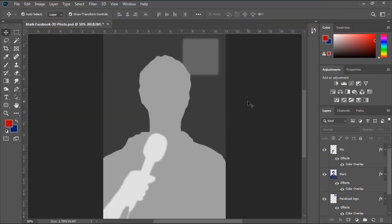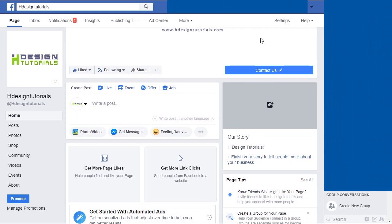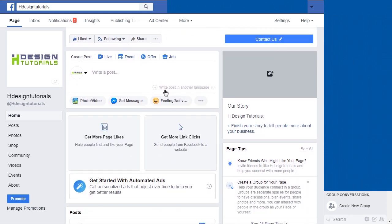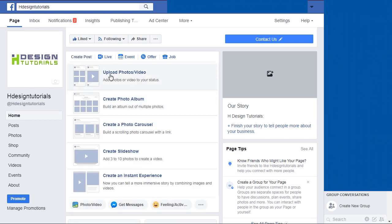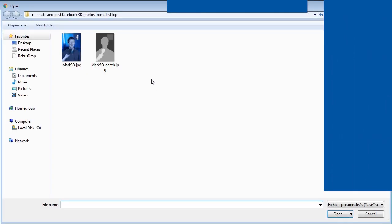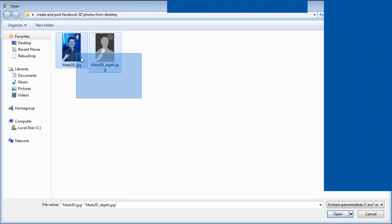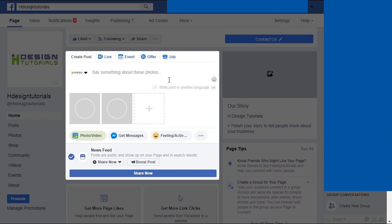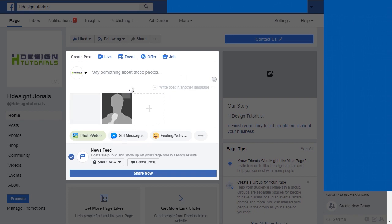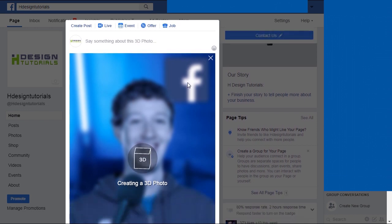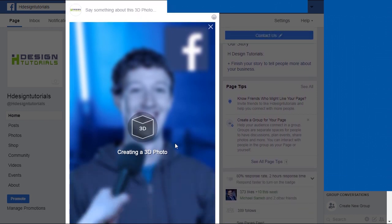Now go to your Facebook account, and from the post creation section click the Photo/Video button, then select Upload Photo and Video. Select both files at once and click Open. After uploading, Facebook should instantly recognize your 3D photo. If not, make sure to add underscore depth before the JPEG extension of your depth map file.